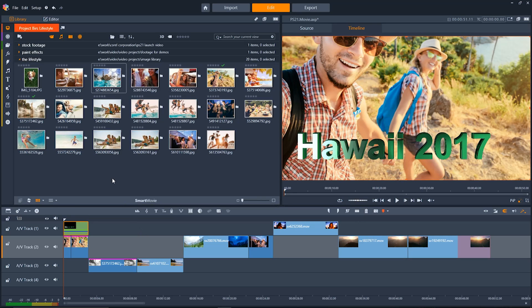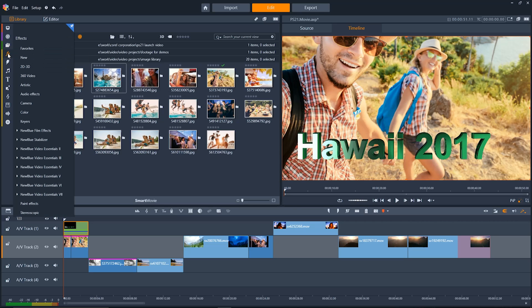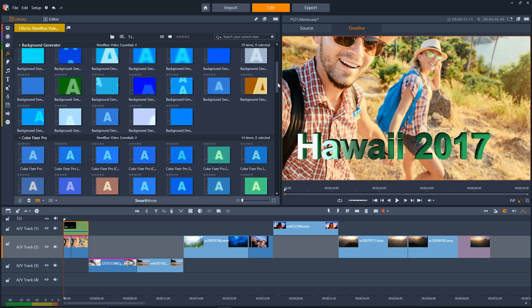Now that we're done with the beginning of our video, let's go in and check out some effects to apply. Over here in the effects tab on the nav bar on the left side of the screen we'll go down and look at some of the new Blue Video Essentials 5. These effects are brand new for Pinnacle Studio 21 Ultimate but they work the same as any other.